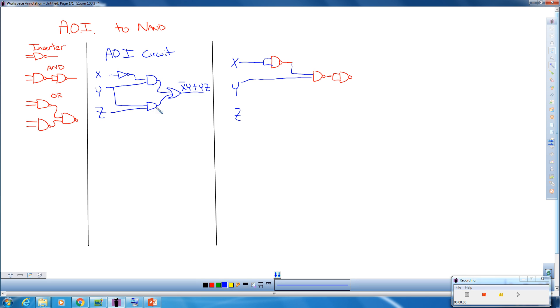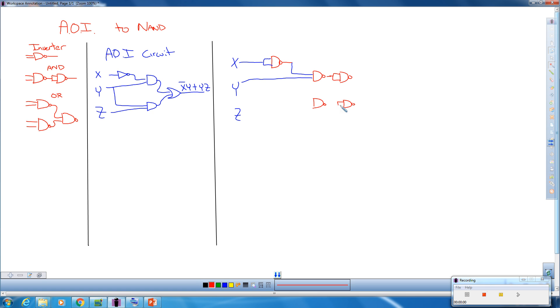Now we have to replace this AND gate with its NAND equivalent over here. So I'm going to redraw the same NAND equivalent. So this is going to take two NAND gates, and the input for this equivalent is Y and Z.